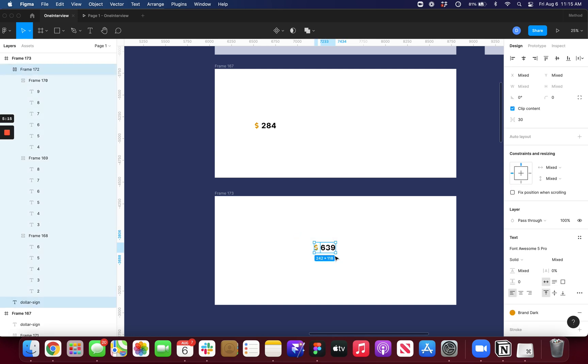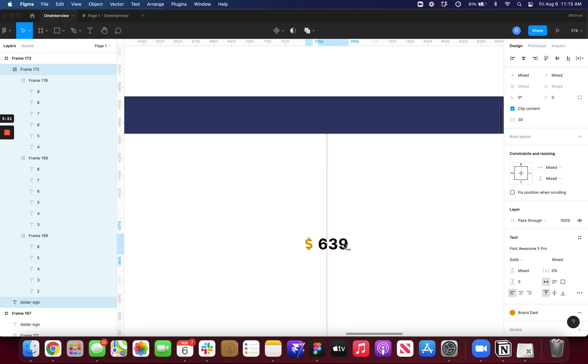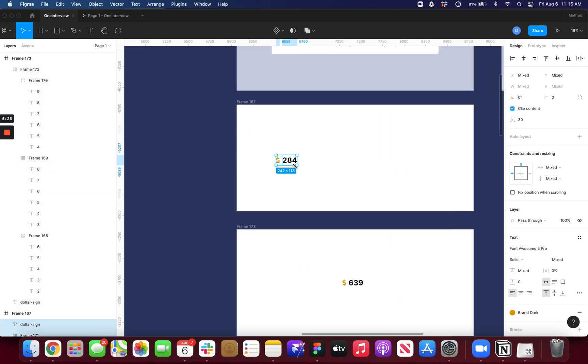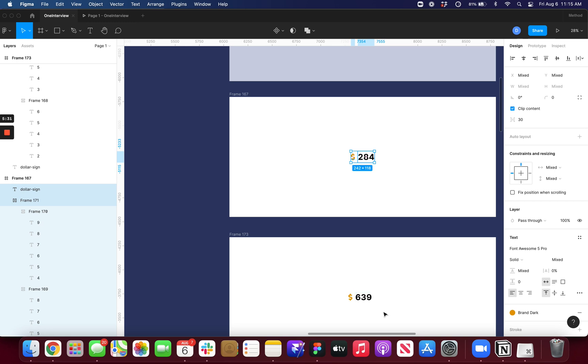You could also do this as an interactive component if you wanted to. But for this example, I will just put it inside of its own frame to make sure they are centered in the same spot. Otherwise, it just will, like, jigger around as it, of course, as it's adjusting.